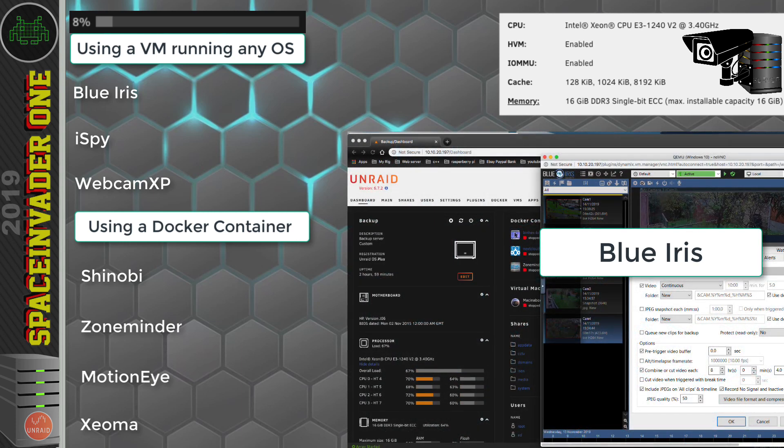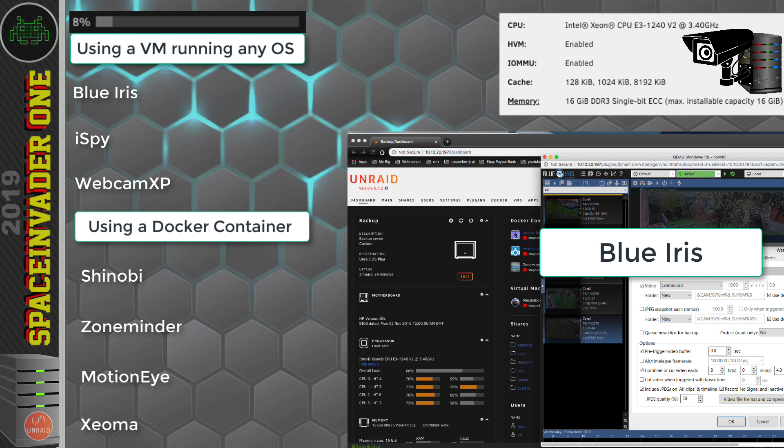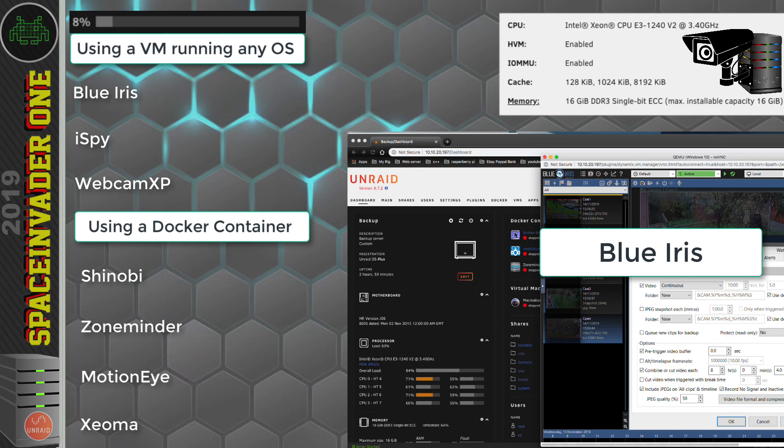Okay, so let's start off with Blue Iris and see how that performs. Okay, so recording on all 4 cameras, my CPU usage is now around somewhere between 64% and 67%. So Blue Iris does seem quite resource hungry.